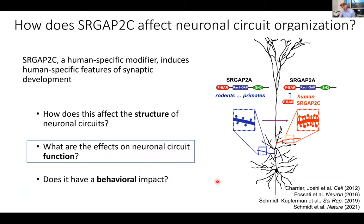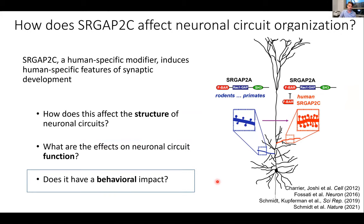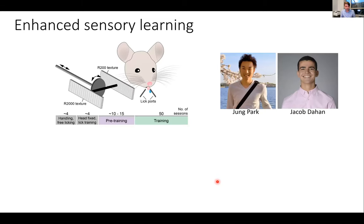So this human gene that changes synaptic development and cortical connectivity also increases the reliability of sensory coding. The final question we were interested in: does this have any behavioral impact? Are these mice smarter? That's hard to test. Since we were working in the somatosensory cortex, we decided to work with Randy Bruno's lab at Columbia — specifically with graduate student John Park and undergrad Jacob.